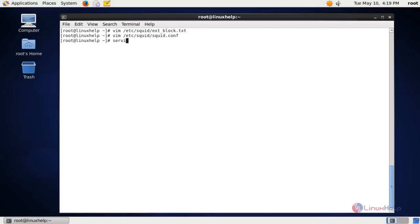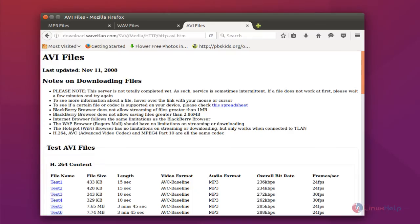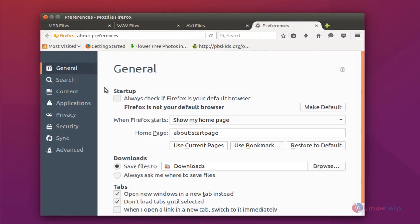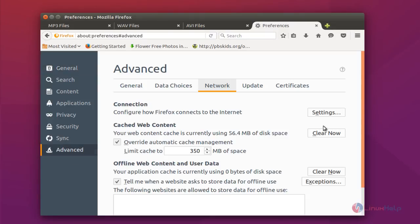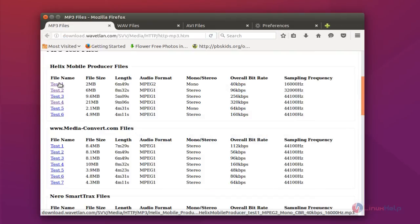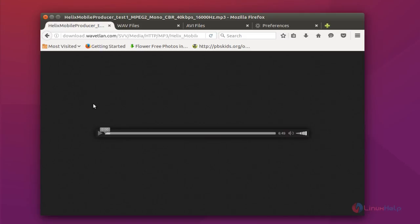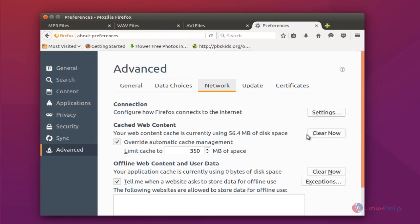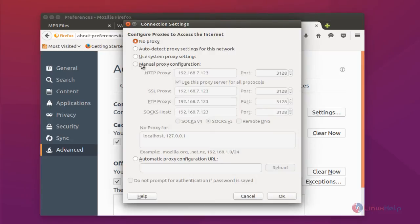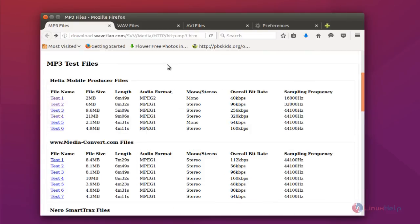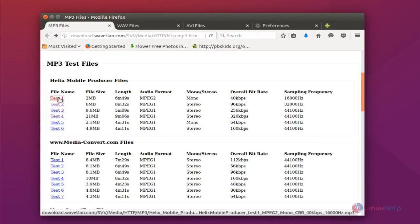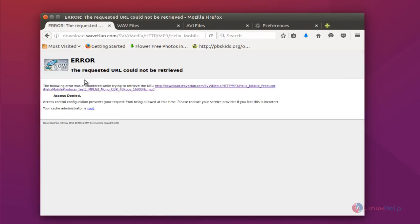Save this file and reload the squid service. Now moving to the client side — you can see the proxy settings. I have given no proxy initially. Now I am configuring the squid proxy settings and clicking OK. We mentioned mp3, mp4, and zip in the extension list. When I click on an mp3 file, you can see squid is blocking it.